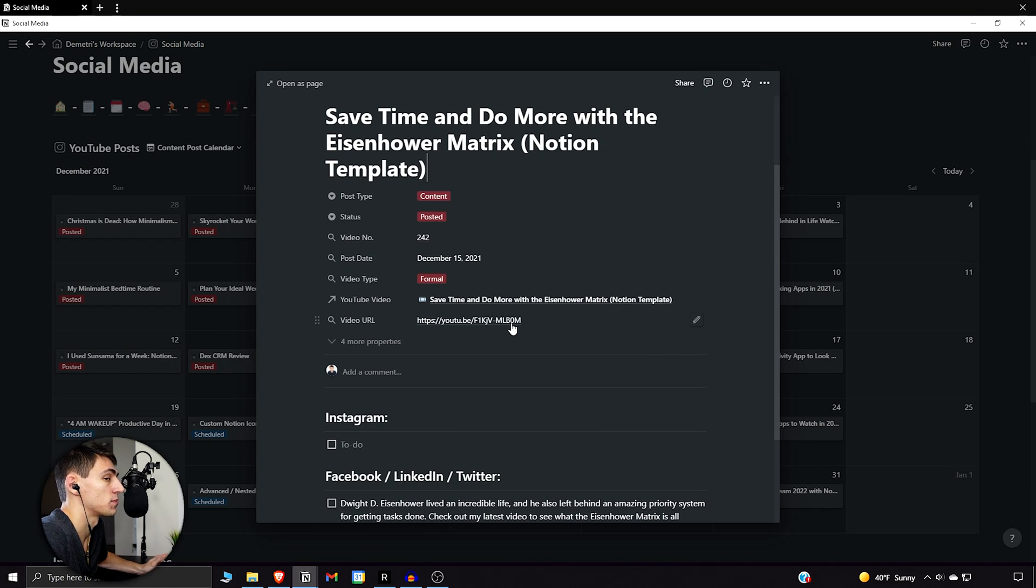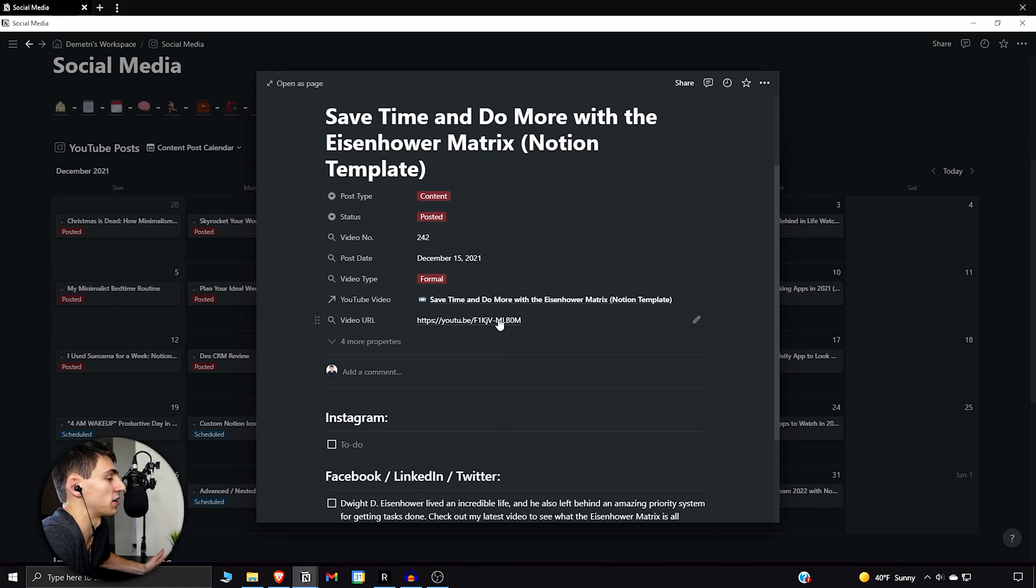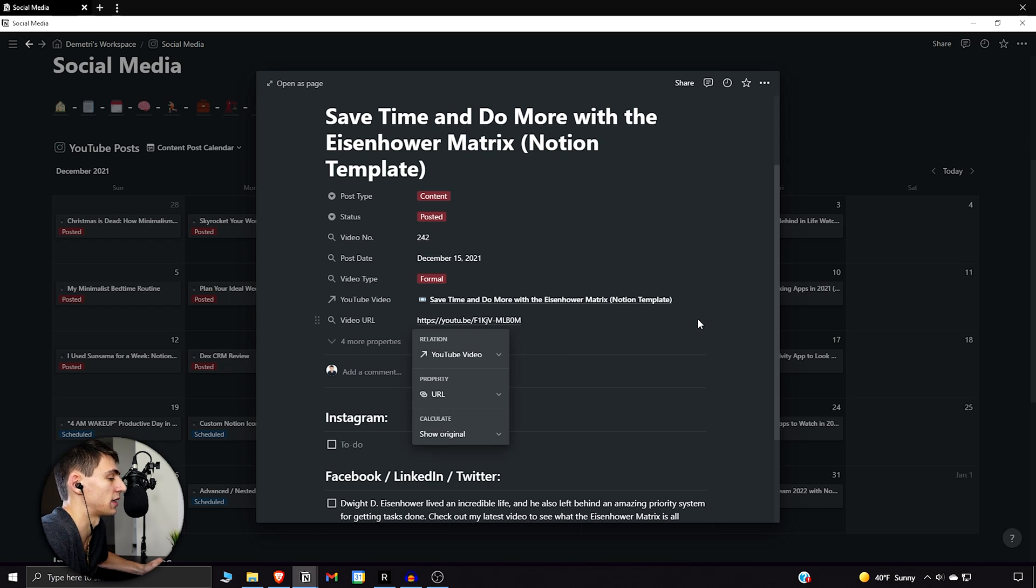This was not an option before. You would literally just be staring at it like, could I update this? Could I edit this? Could I click on this? And it was like, no, none of the above. But now you can click on it, so we're good there.